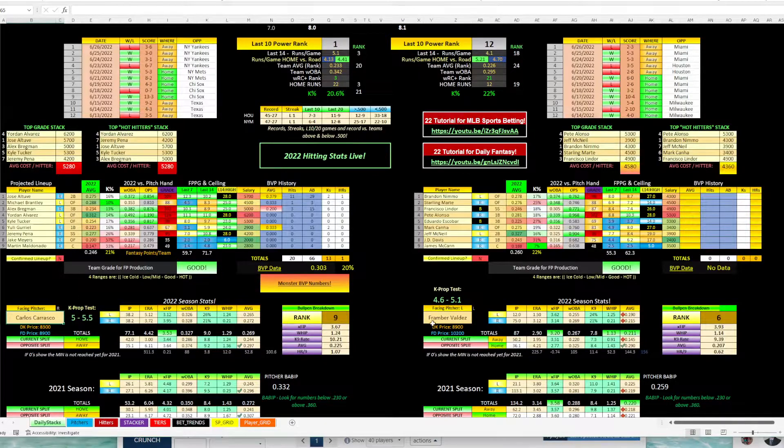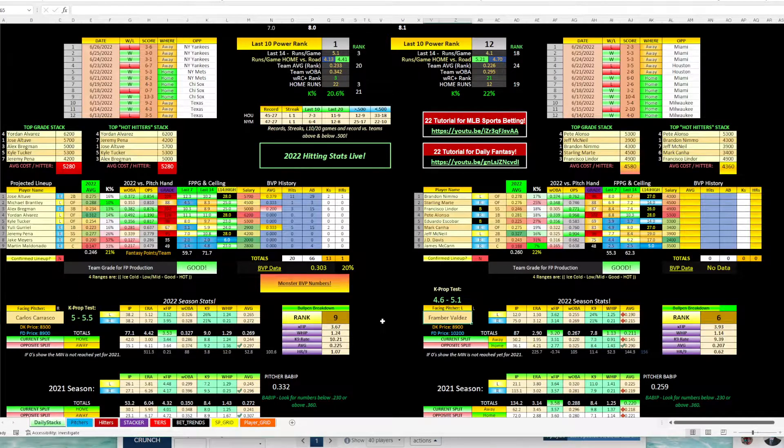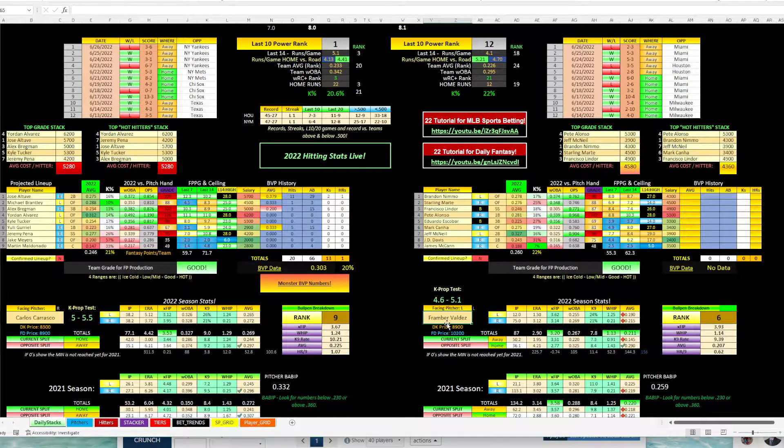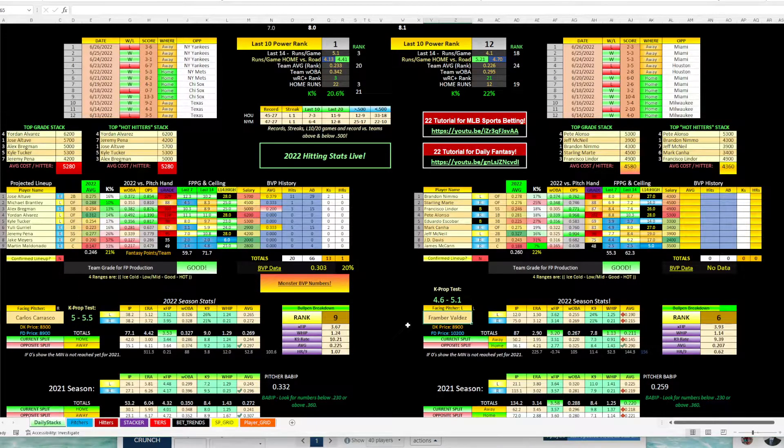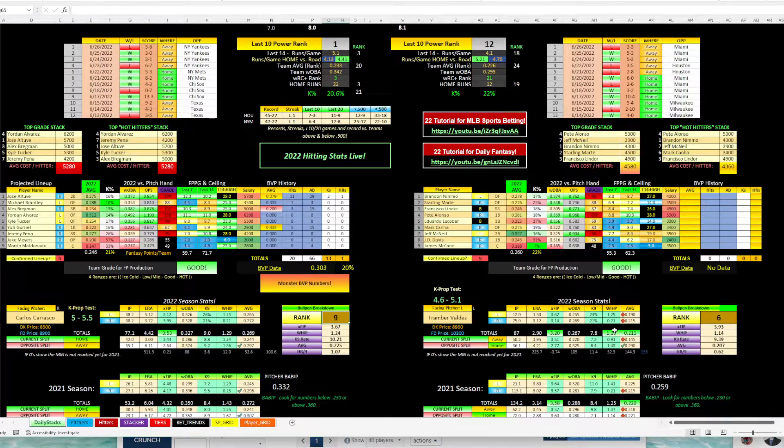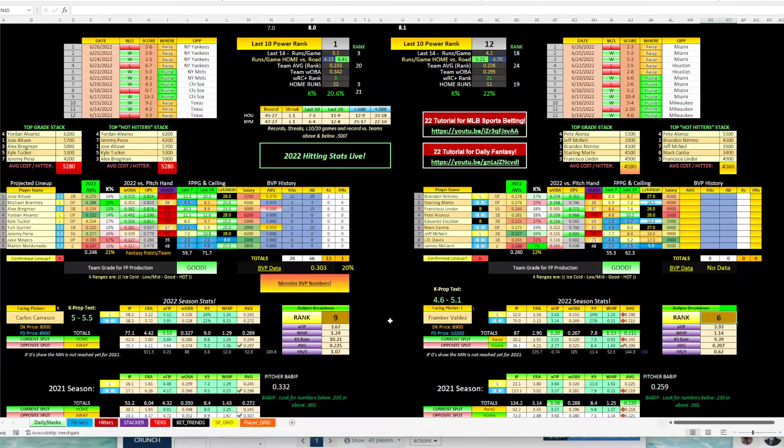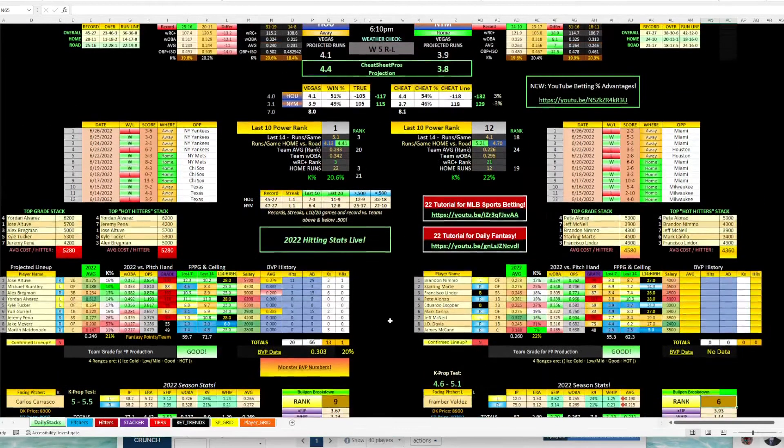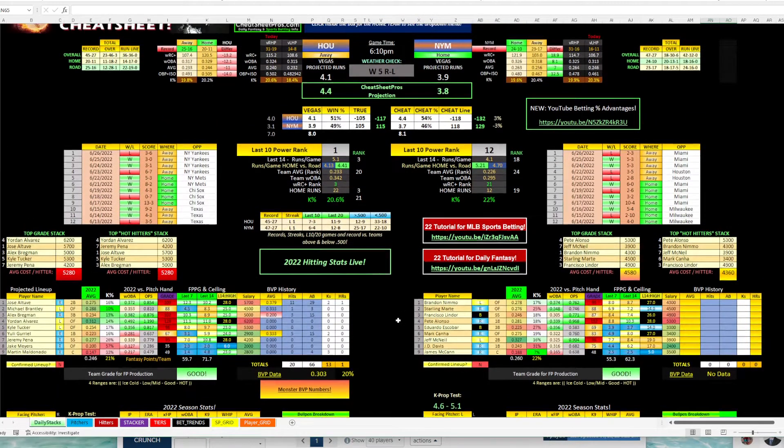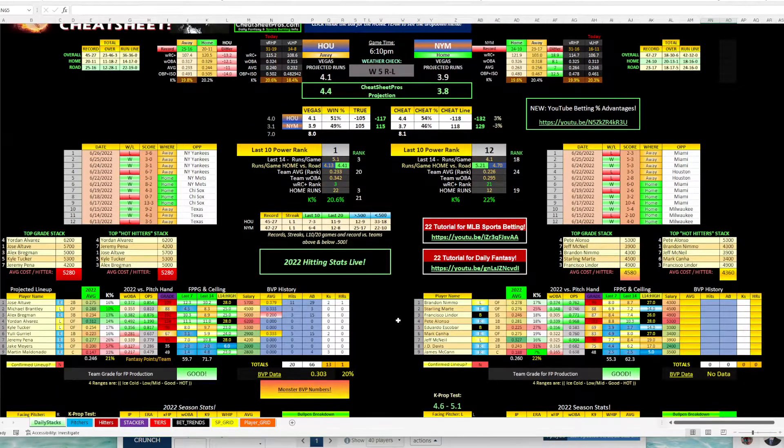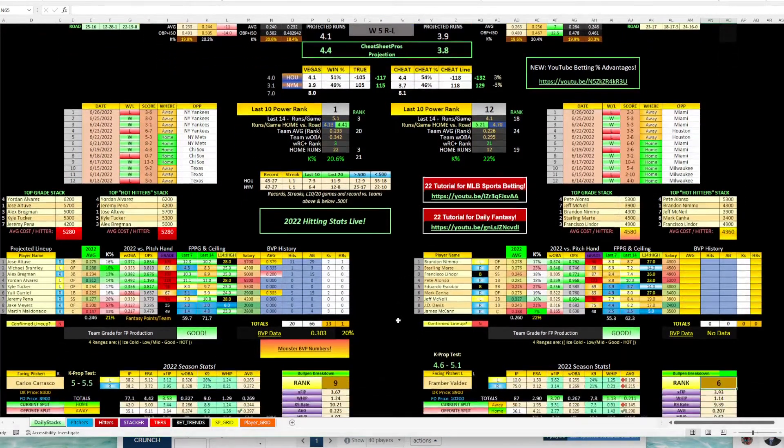So we have Carrasco and Valdez. So these are the two pitchers we're going to take a look at. Now, when I'm looking at the cheat sheet, both bullpens, 9-6, they're good. Both teams, first and 12th, they're good. I would expect Houston to be more minus 140, maybe minus 150. So at minus 120, that's pretty good.